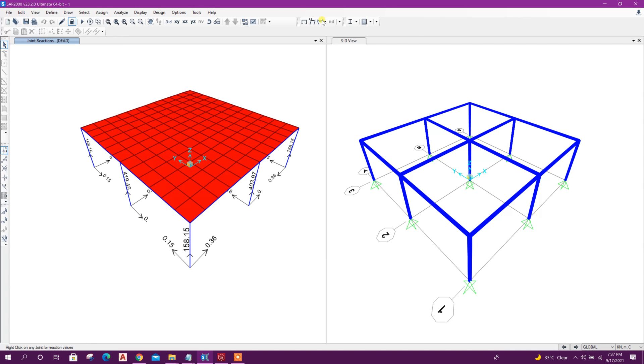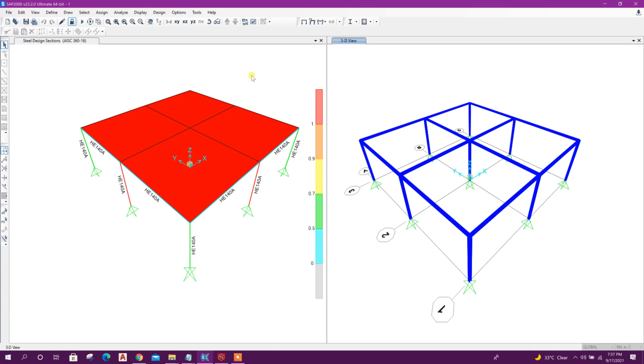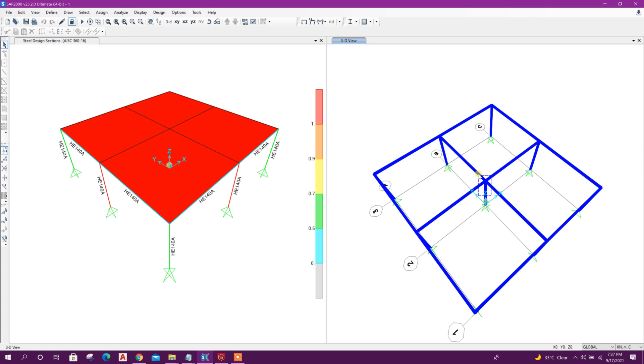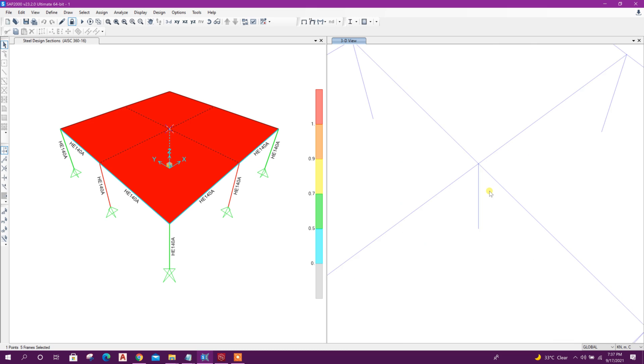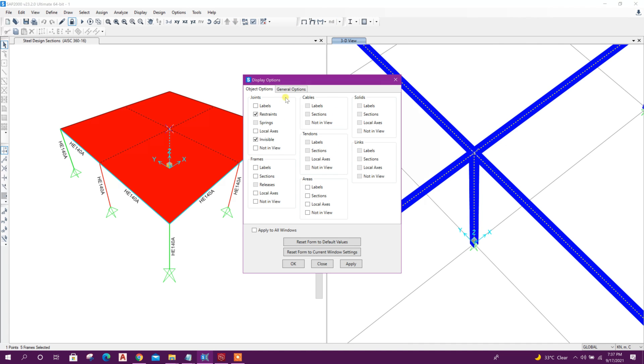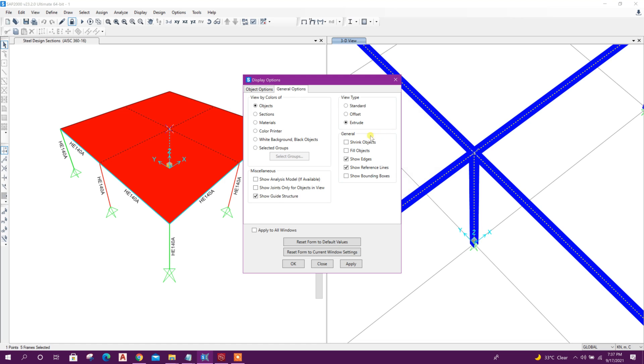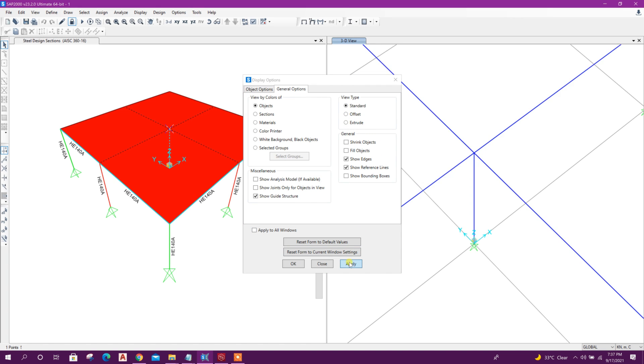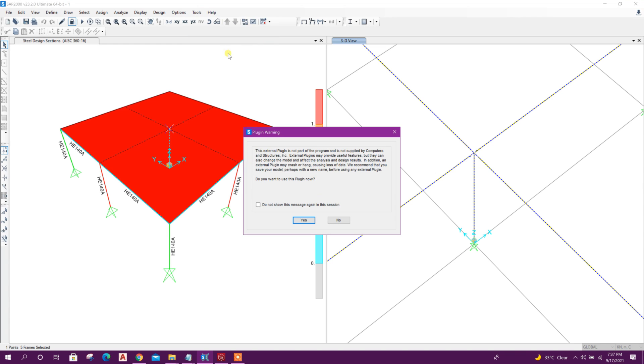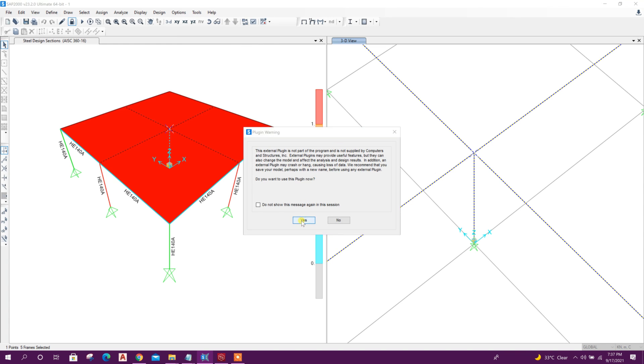We can run design also to get load combinations. Then we will select the members with the joint. We can change the view option to Standard.